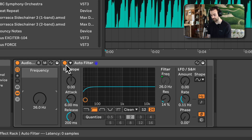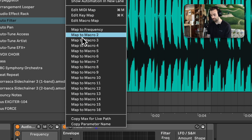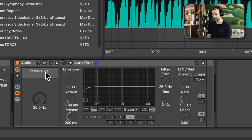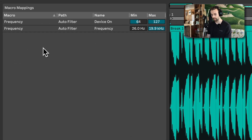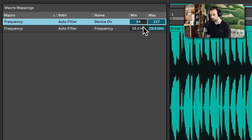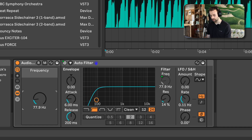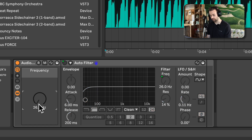To do that, I right click on the device activator for the auto filter and map that to the macro. Then I open the macro mapping section by clicking the M button. In the mapping, I set the minimum value to 1 and the maximum value to 0. Now as I increase the frequency control the auto filter turns on, and as I decrease it all the way to the bottom it turns off.